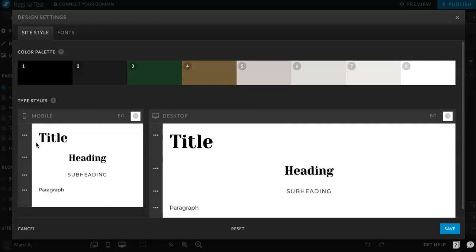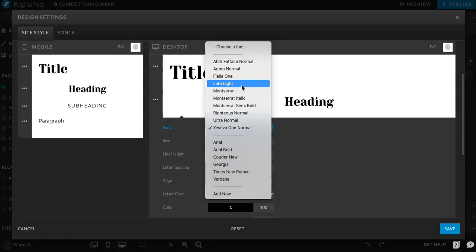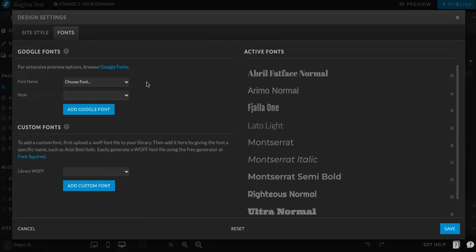So now going to the fonts. You'll see here for mobile and desktop. You can click into whichever font you would like to change. So let's change heading for now. You will have an option of fonts. You can also click add new. You will see Google fonts here that are free to use, or you can add a custom font file here if you have the license for that.